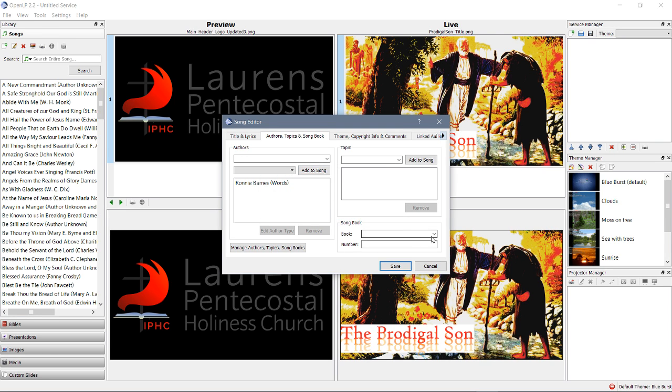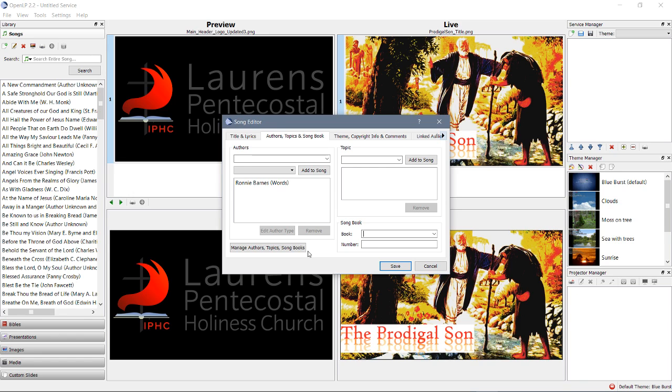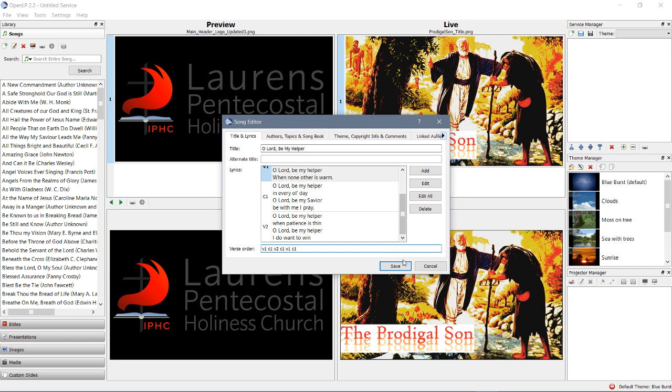No book. If we had a book, we could click here, manage author topics and song books. That's kind of outside of the scope of what we're doing here today. So, I'll leave that. And, it's not going to ask for it when we save it.